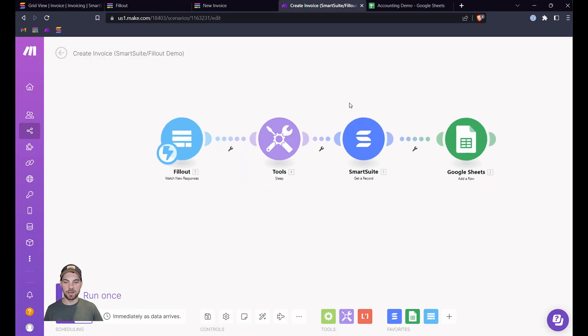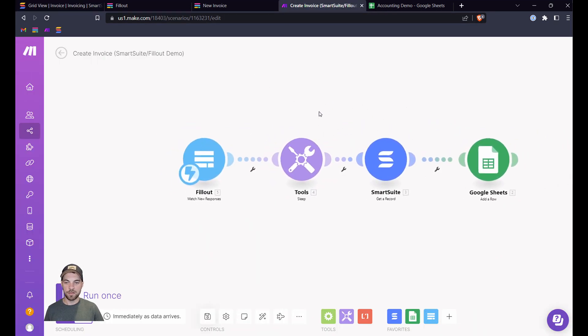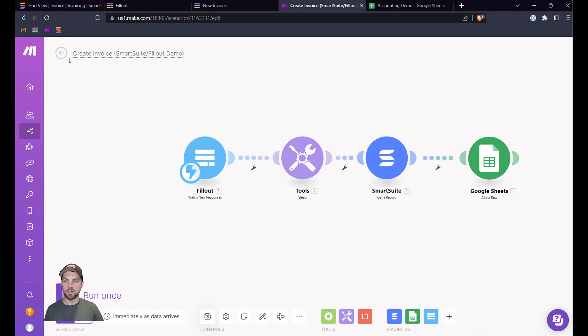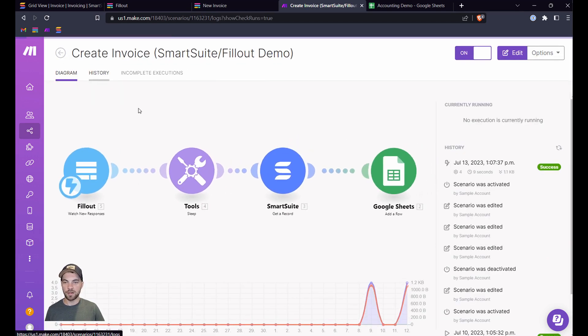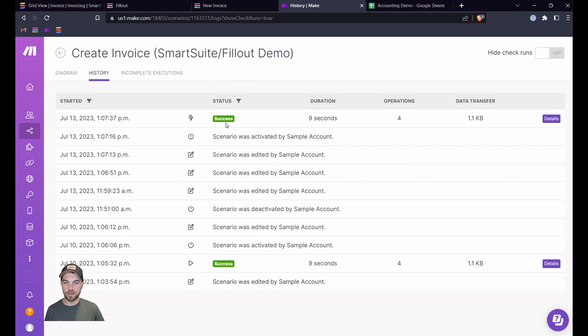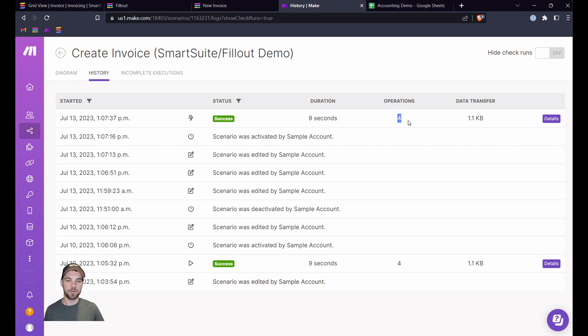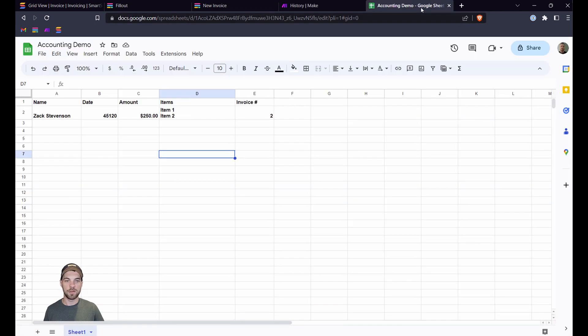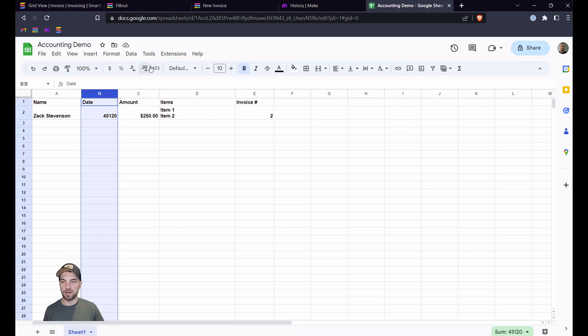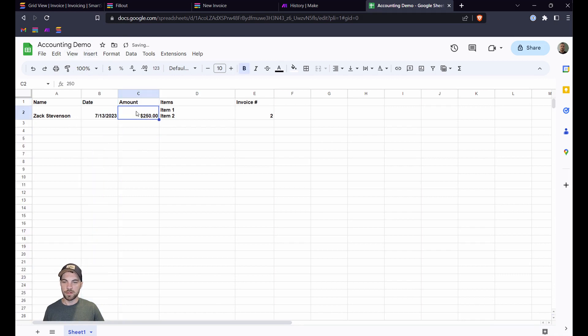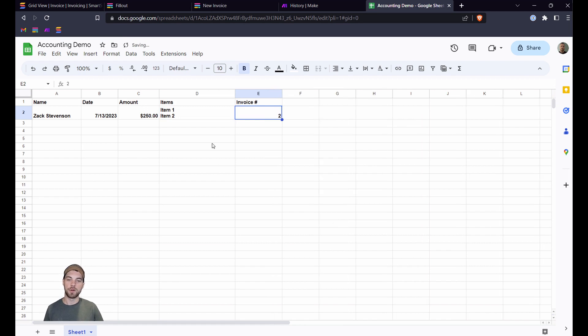Back in Make, we can see that if you go into—back out here, History—you see that it was a success. So this was done today, and everything went through. There's four operations. Looks like everything went through properly. So from here, we can go into the accounting demo. This is your accounting software, and it's now passed in name, date. You'd have to make that the date field. Passed in the amount, item number, and we've got the invoice number back from SmartSuite.